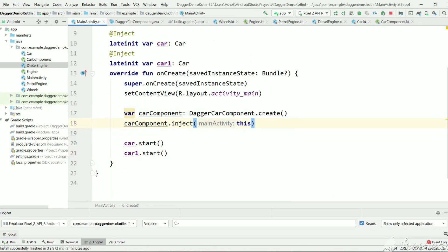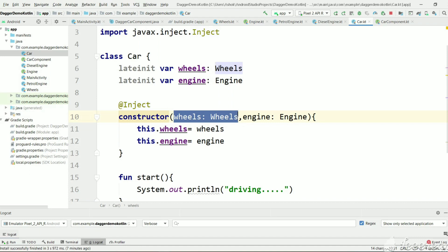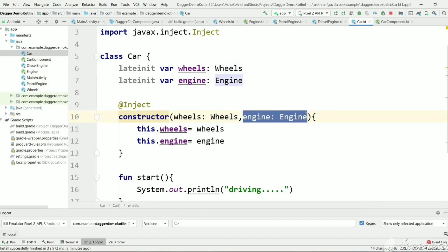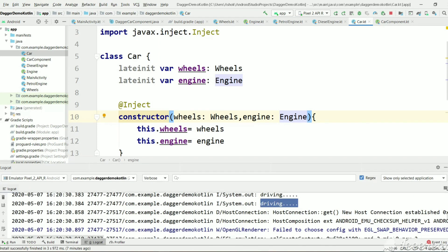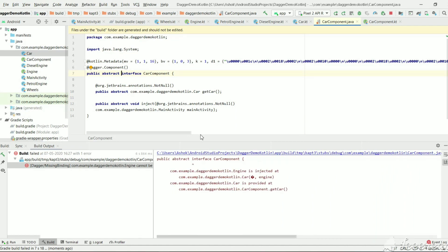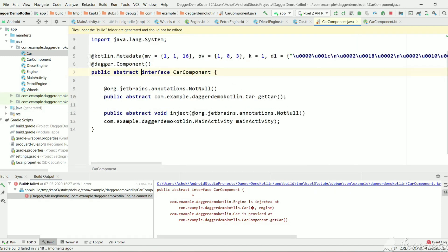In MainActivity we have told Dagger to create a Car instance, so Dagger will go to the Car constructor, create Wheels (which has an @Inject constructor), and then try to create an Engine. But Engine is an interface with two implemented classes. Let's run the project — Dagger gives the error: 'engine cannot be provided without a @Provides-annotated method', because it cannot create an interface directly.